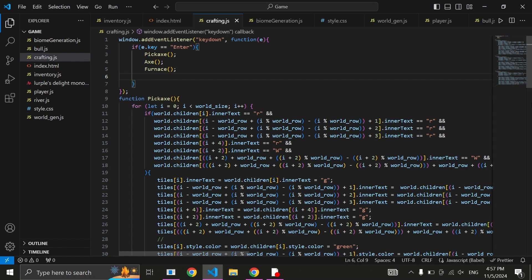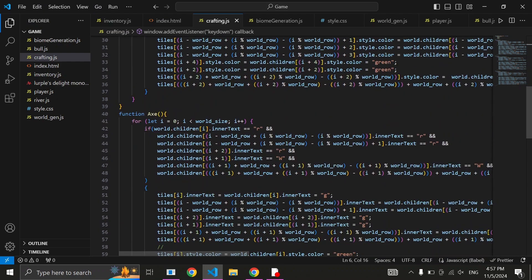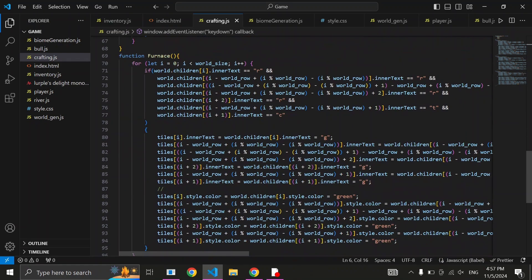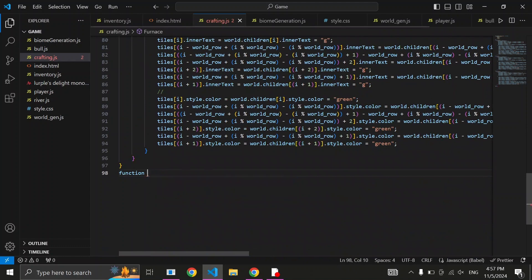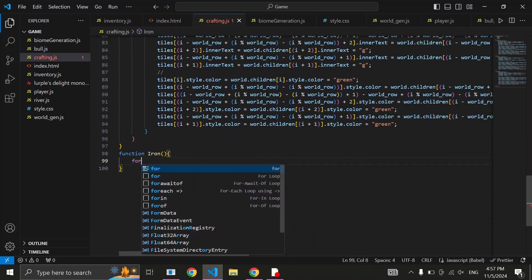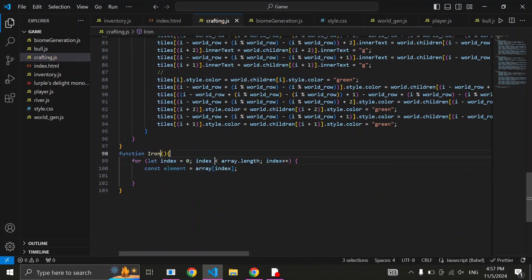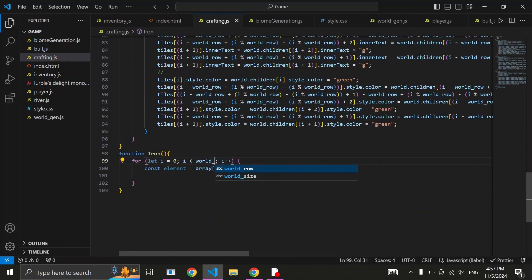First, head to crafting.js script. Next, below the other items, write the name of your item. After you do so, declare a function with the same name as what you just wrote. Inside the function, write out a for loop with the length of the world. Inside the for loop, we need to reference each of the individual components that make up your recipe.